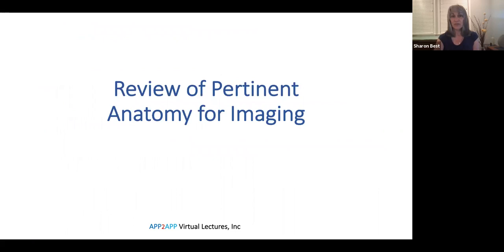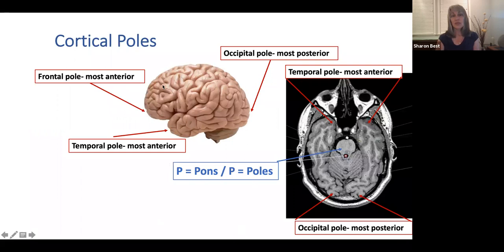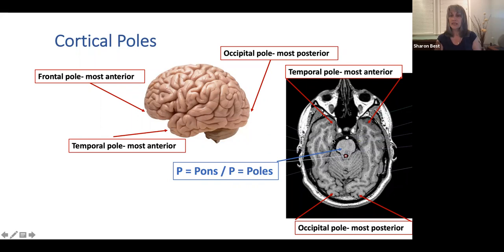We have the frontal pole, the occipital pole — the most posterior aspect of the occipital lobe — and the temporal pole — the most anterior aspect of the temporal lobe. On this axial MRI at the level of the pons, you'll learn to recognize that when the brainstem is shaped this way, you're about midway through the pons. Remember: P for pons and P for poles. At this level you can be looking at the temporal poles on right and left — both look quite full — along with occipital lobe in the posterior aspect and some cerebellum receding away.